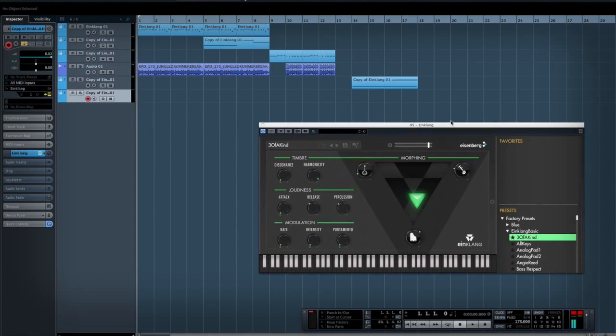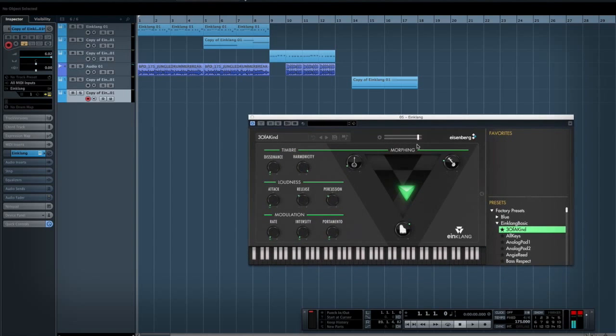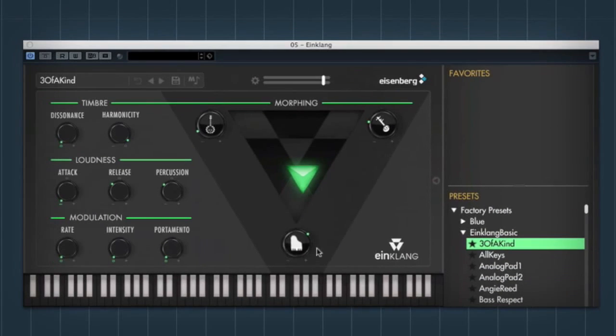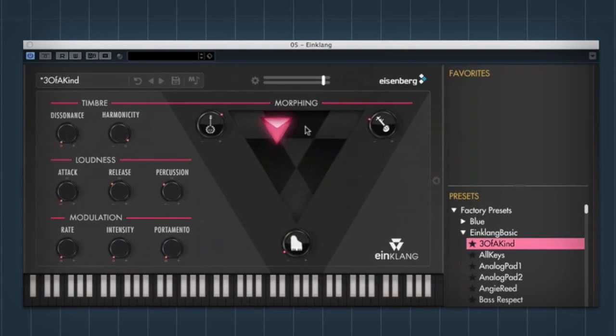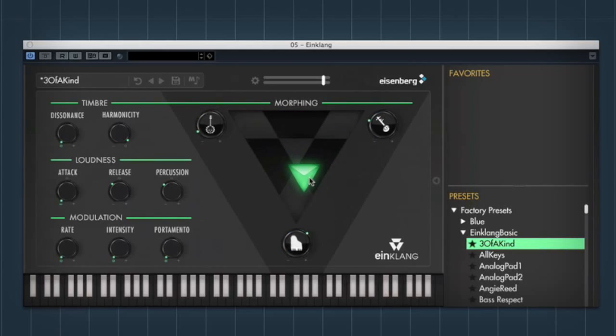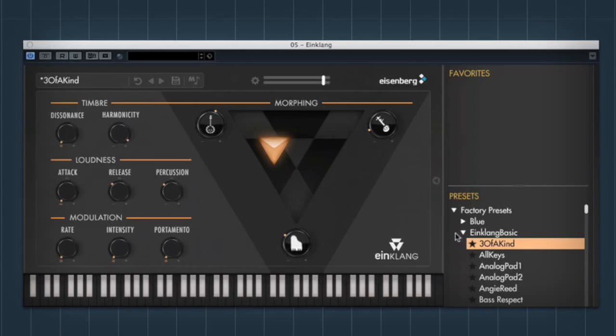So I'm just going to very quickly run through how the plugin works. It kind of reminds me of some older morphing synths, and we haven't seen any of them for a while. It's pretty cool. So a very basic patch, and I'm just going to use the one that kind of comes as the first one in the built-in library.